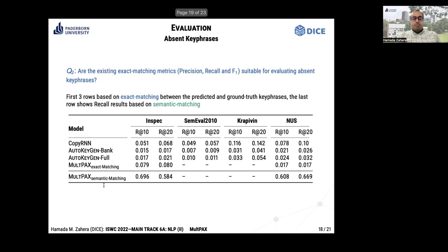However, when we include semantic matching, it shows informative performance with semantic comparison between generated absent keyphrases and gold standard ones. For two datasets, we were not able to link MultiPACKS with SemEval and Krapivin because the present keyphrases in these two datasets are not covered in DBpedia.